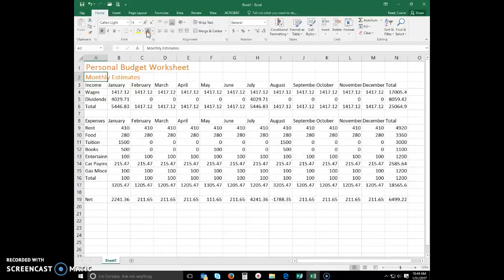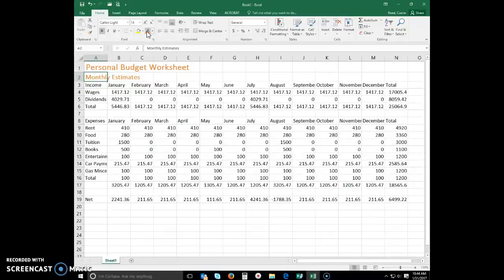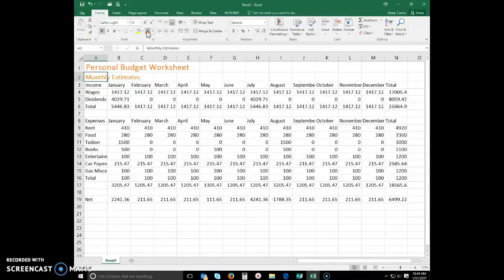Center cell entries across columns by merging cells. The final step in formatting the worksheet title and subtitle is to center them across columns A through N. Why do we do this? Centering a title across the columns used in the body of the worksheet improves the worksheet's appearance. Merging cells involves creating a single cell by combining two or more selected cells.